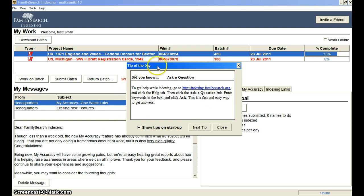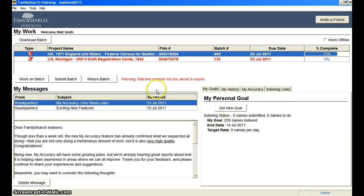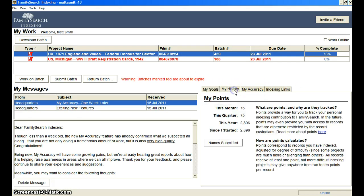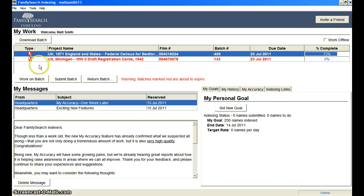Whenever you come into FamilySearch Indexing, there's going to be a tip of the day, so you can read these and get simple tips. Let me just outline the most important parts of this screen. You have 'My Work,' 'My Messages,' and 'My Personal Goal.' The two areas you're going to be mostly concerned with are 'My Work' and 'My Personal Goal.' Down here there are links like 'My History,' 'My Accuracy,' and 'Indexing Links.' To start indexing, you want to just click on 'Download a Batch.'